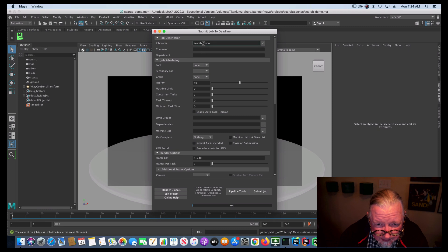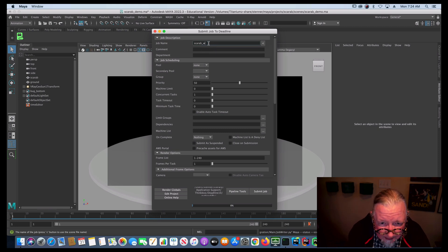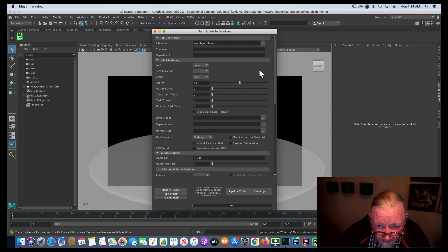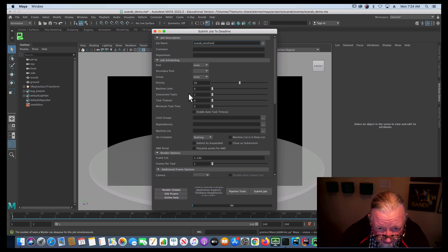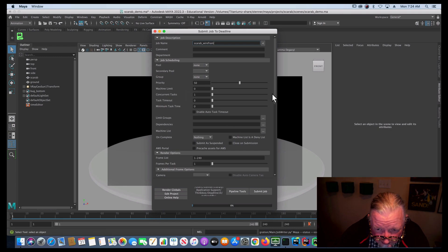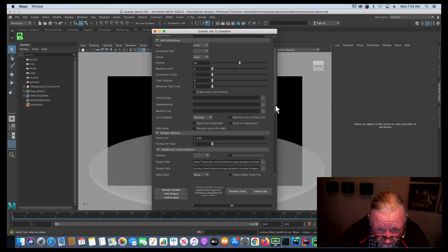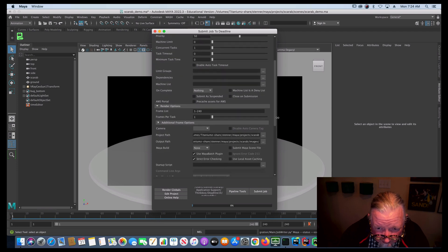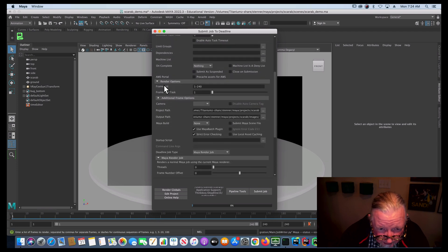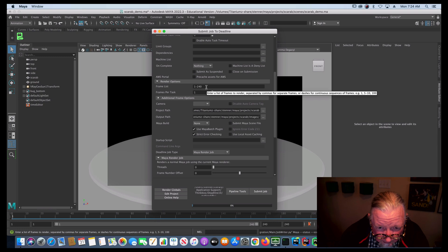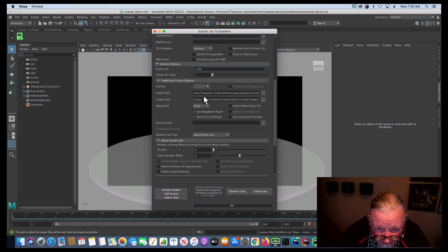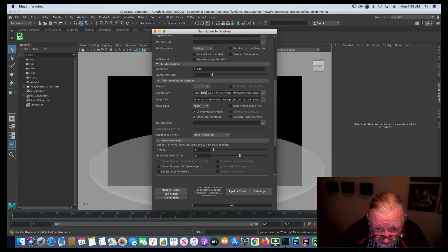And I'll give it a name, more wireframe. It's going to pop up this little box. And most of this stuff is fine by default. You can pretty much just leave all of these things. These customizations you can add if you start running into problems. Make sure that your frame list is all your frames, so one to 240. It usually just takes that from your scene file and make sure that your project path is correct.